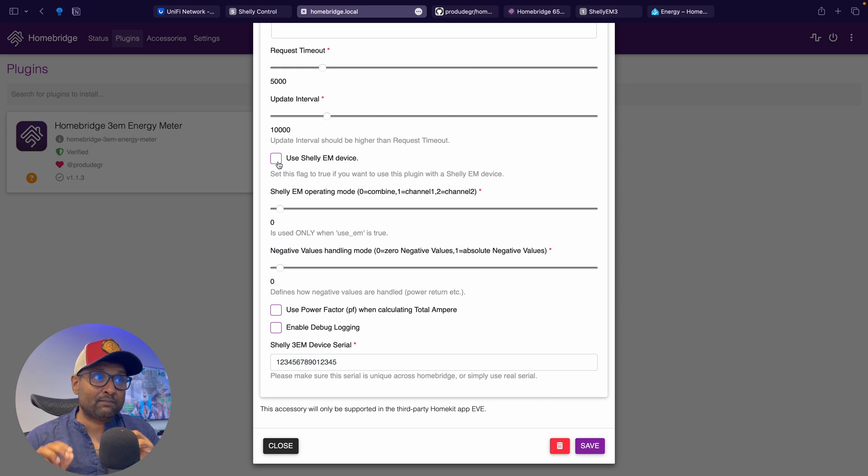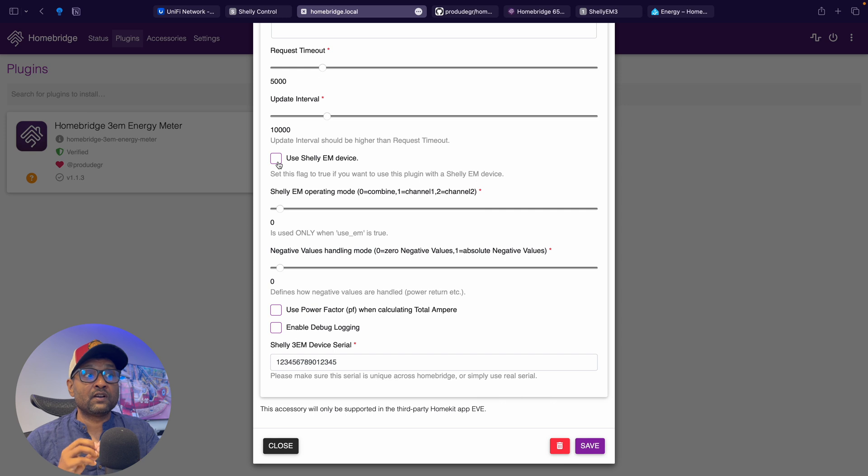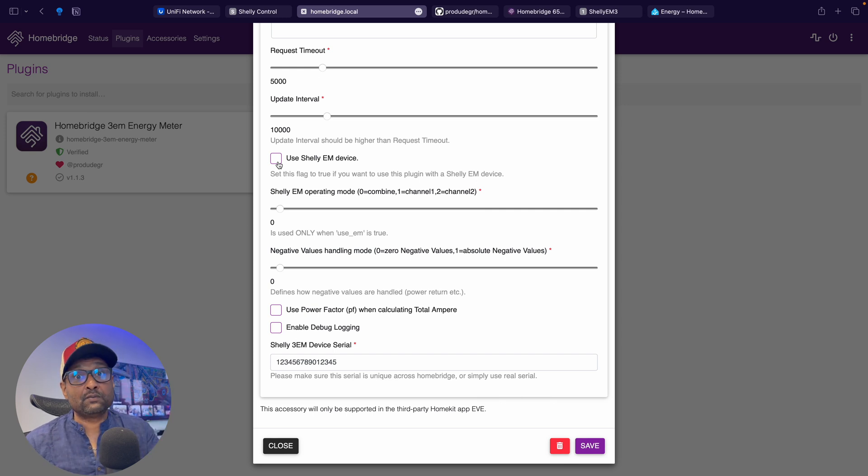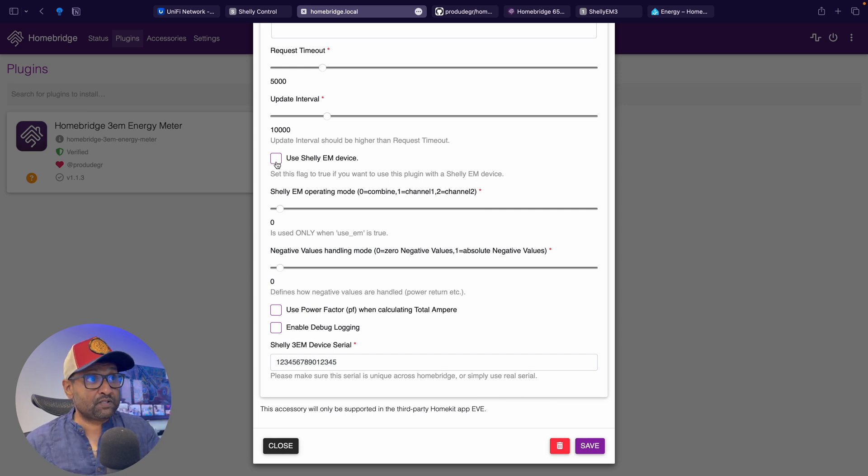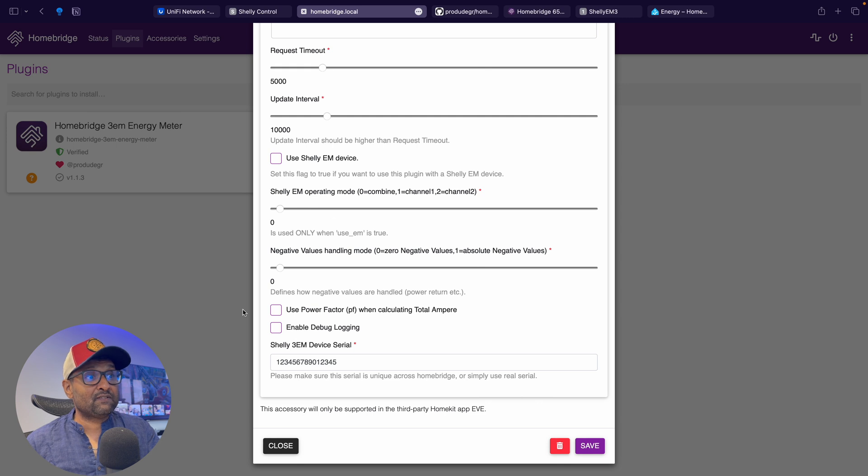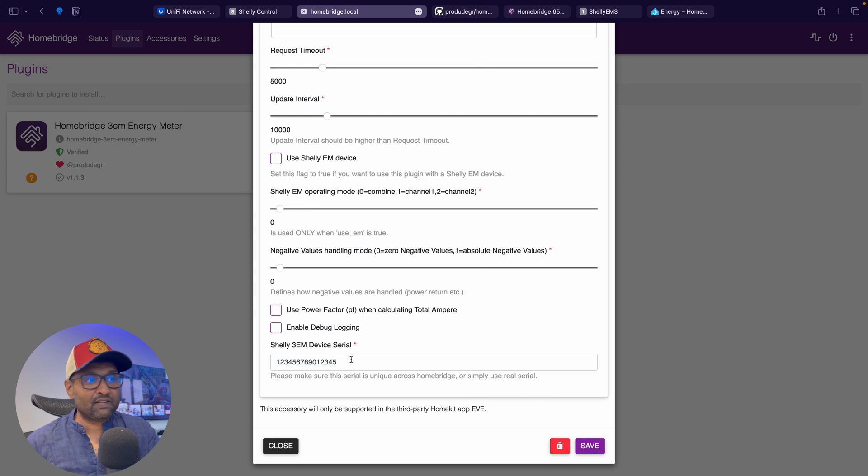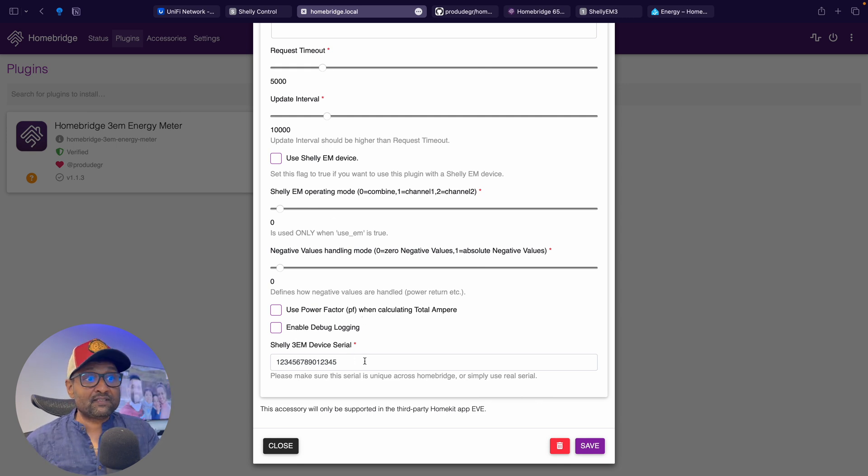So you want to make sure if you're using the Shelly 3EM, don't select this option. If you're using the Shelly EM, then you can select this option to consolidate phase one and phase two. So since we're using it Shelly 3EM, I will not use this option or select this option. And then I've just left everything as is. And if you know the serial number, just populate that information over here. Once that is done, all you have to go and do is hit save.